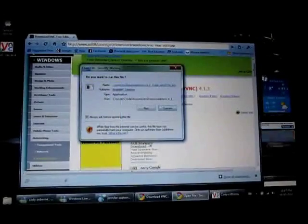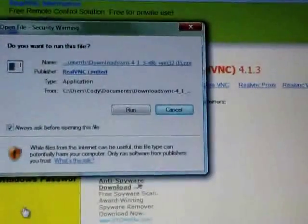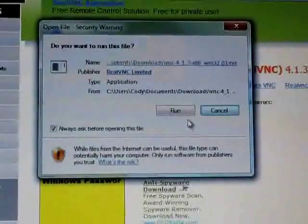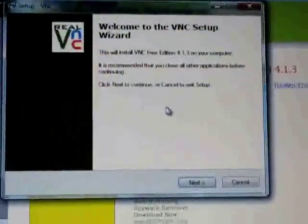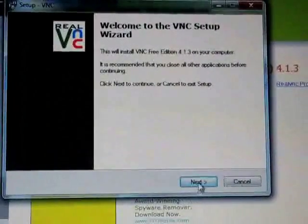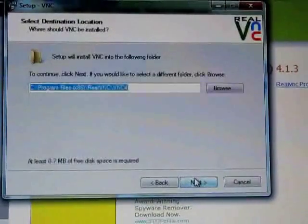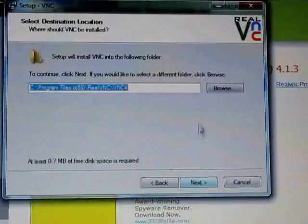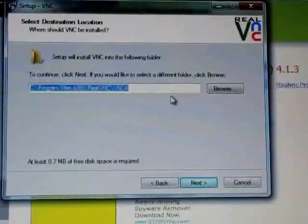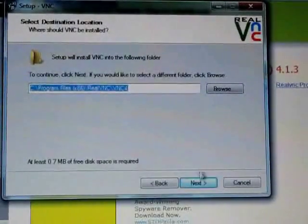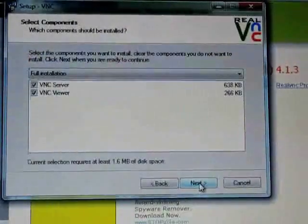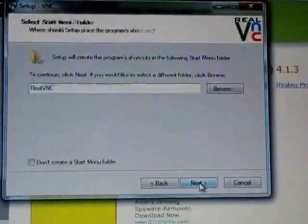Then once you have it downloaded, you're going to click on install. Do you want to run this file? You're going to hit run. Then it's going to prompt you. You're going to hit next, hit accept, next. You can browse for wherever you want the directory to be installed. Usually it's just under program files. It'll create its own thing. Hit next.